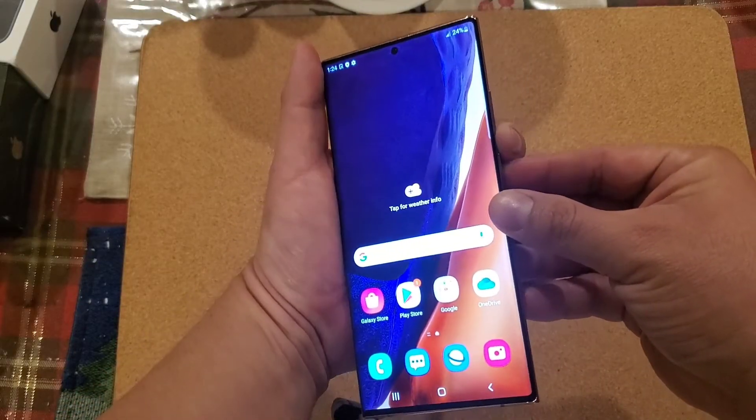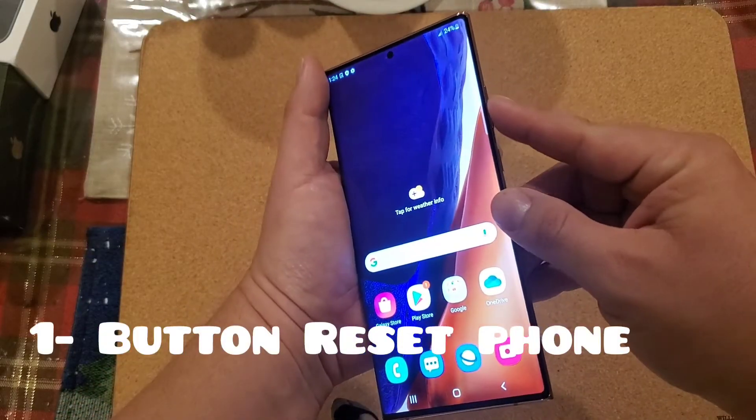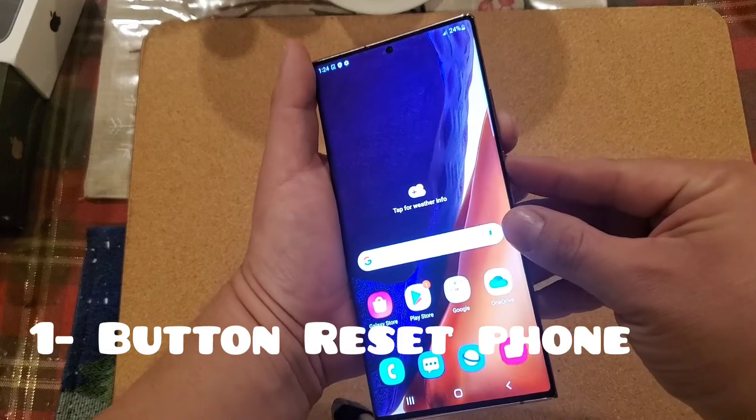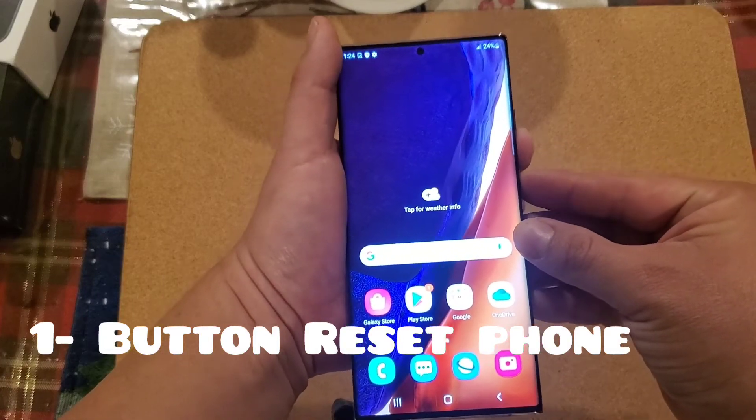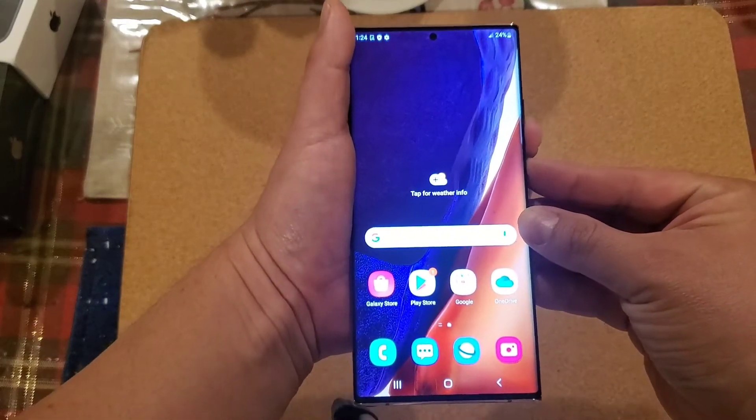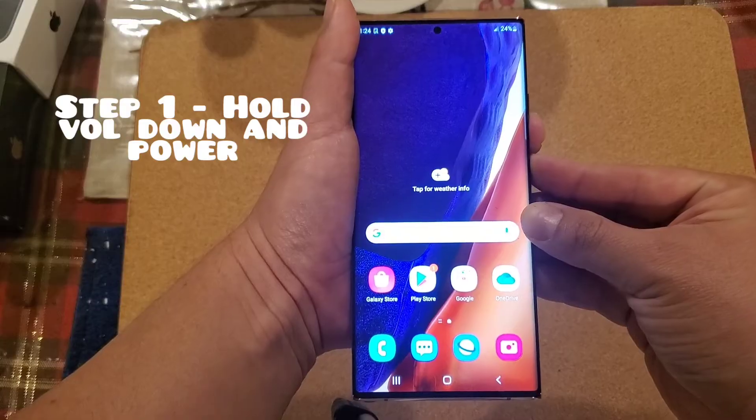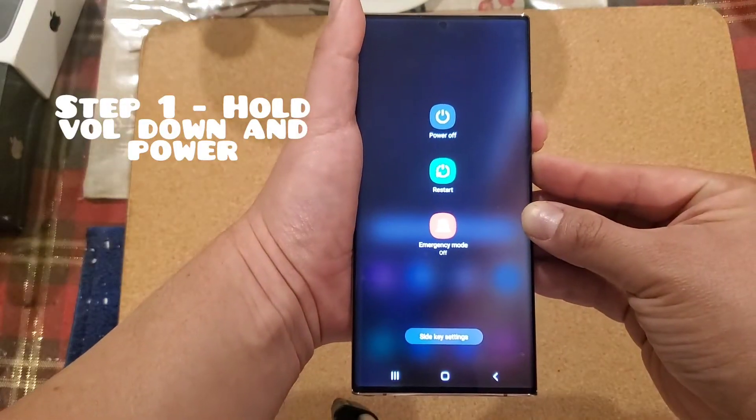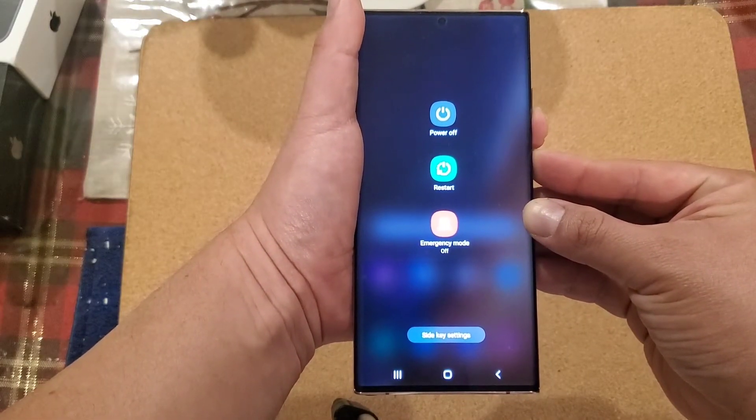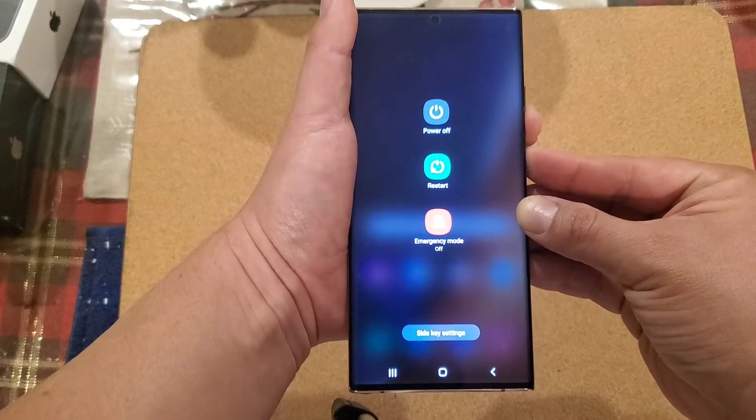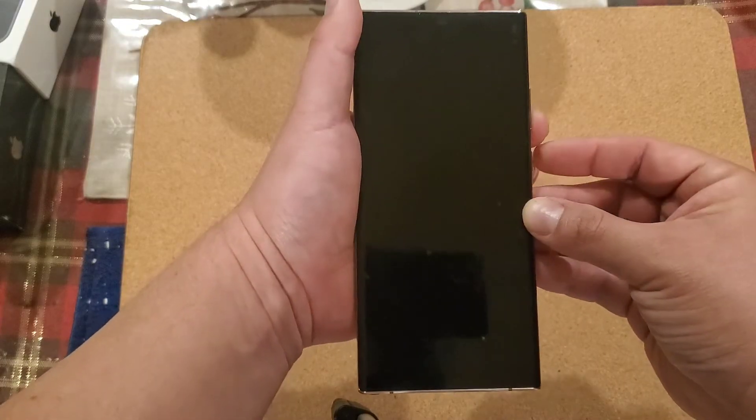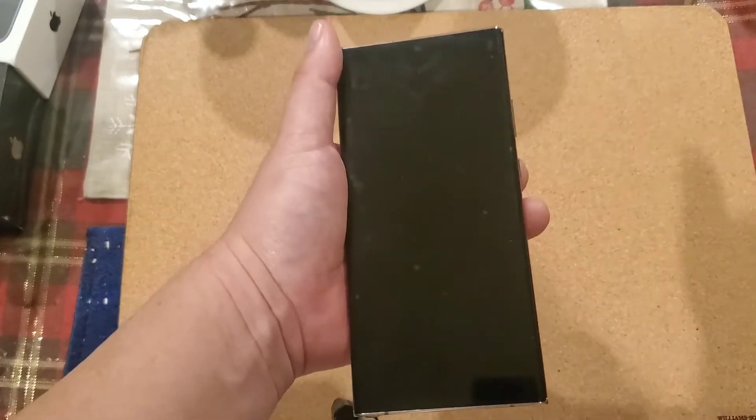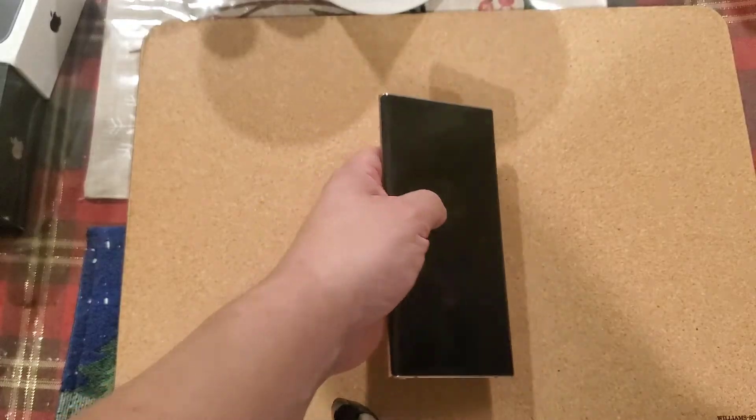All you have to do is press the volume down and the power button. Hold them down, you don't have to count it, just hold it down, keep holding it. Remember, let's say the screen doesn't work so you can't really press anything. Just hold it.